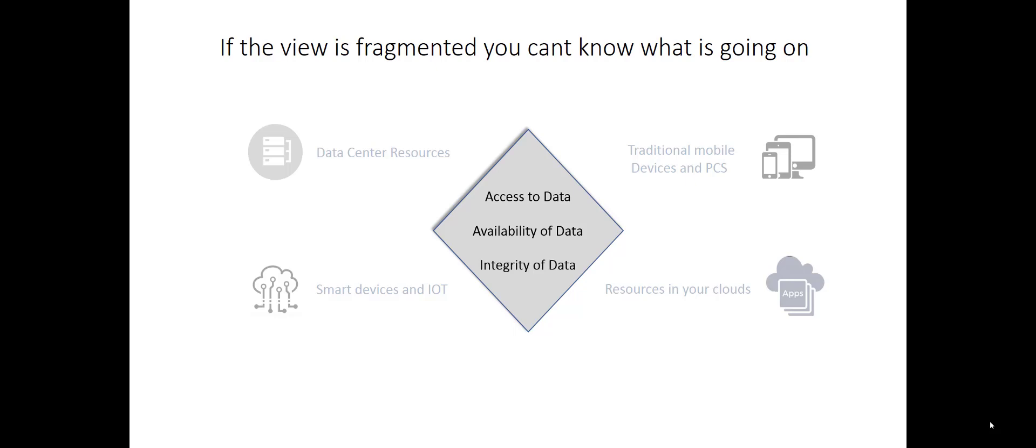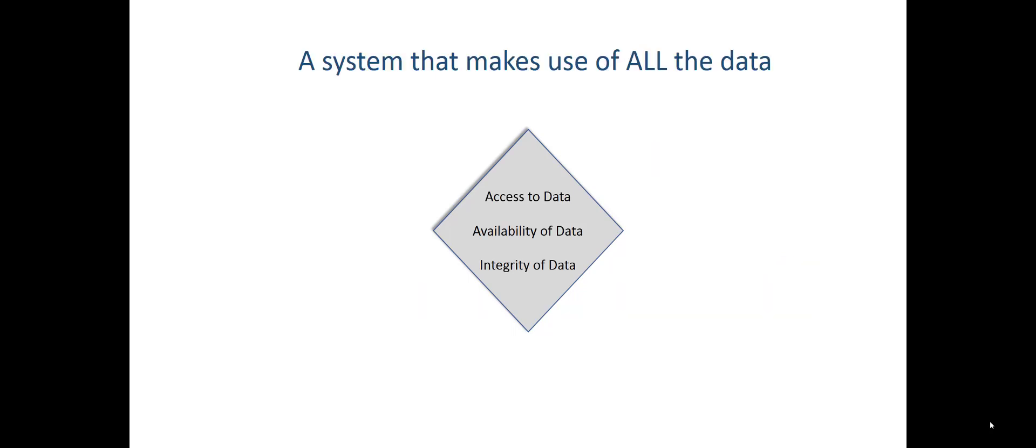None of this is new ideas. We've been talking about this for 20 years, but these access, availability, and integrity really are made up of those elements at this point in the game. So if we need a single point of visibility, what does that visibility need to look like?